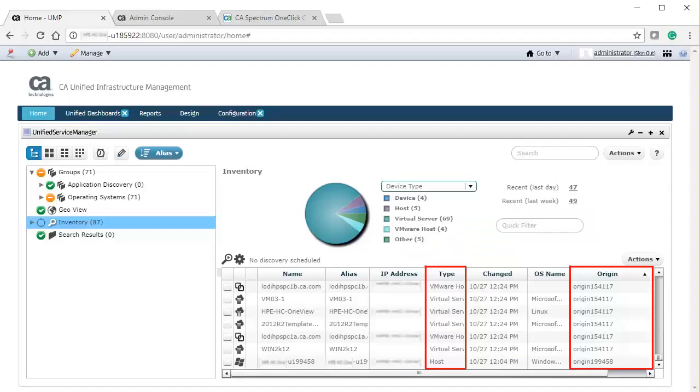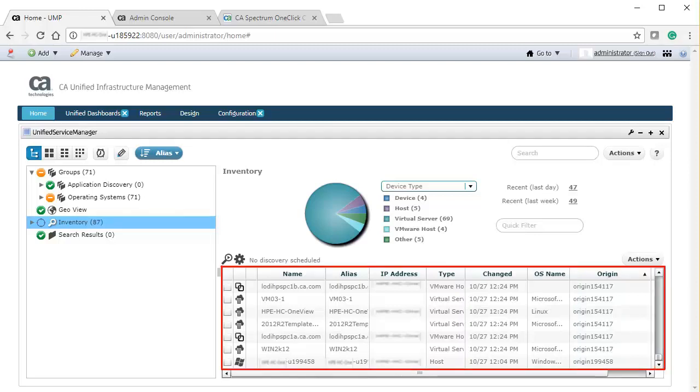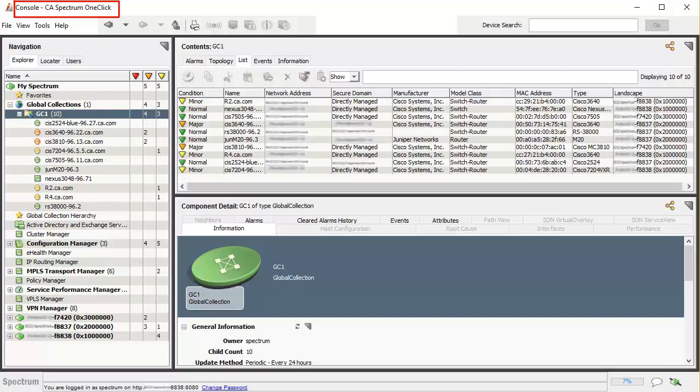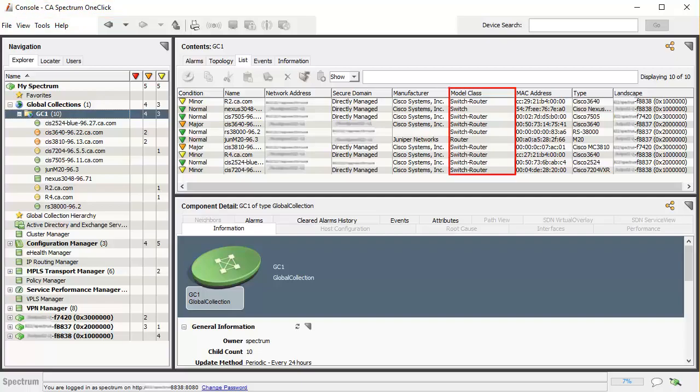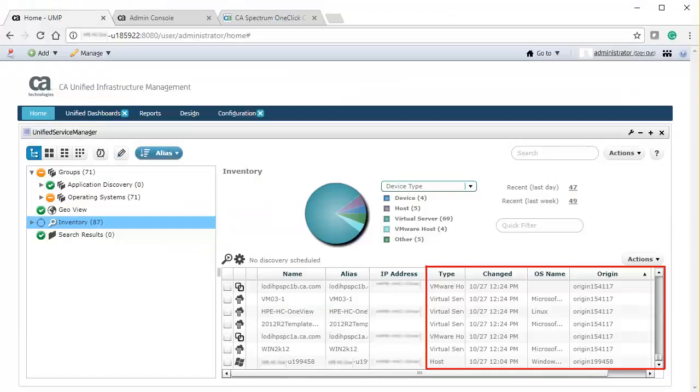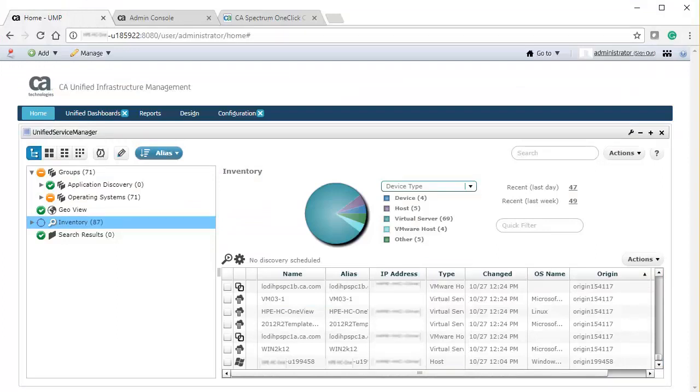Here, in the CA UIM side, the virtualization environment and servers are segregated based on their origin. Currently, none of the CA Spectrum devices exist here. Similarly, when you view the one-click console of CA Spectrum, it shows switches and routers which are not available in CA UIM.